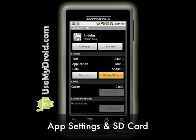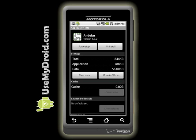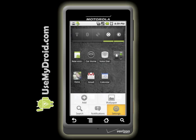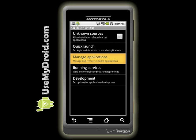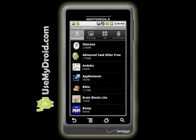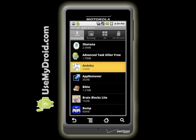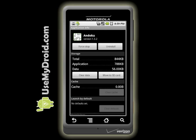Application Settings and SD Cards. Apps that are aware can be run off the SD card now. Go to Settings, Applications, Manage Applications, select an app, then choose Move App to SD Card or Move App Back to Phone.